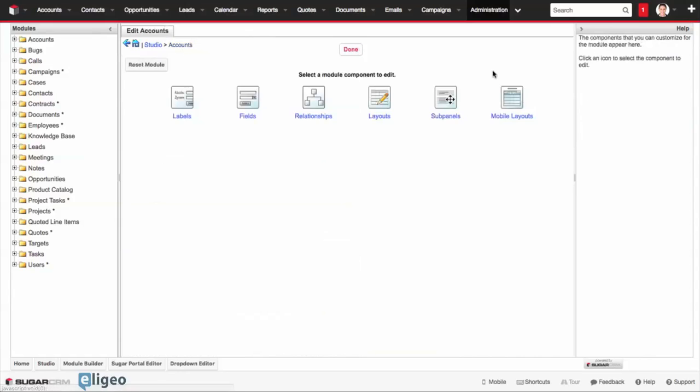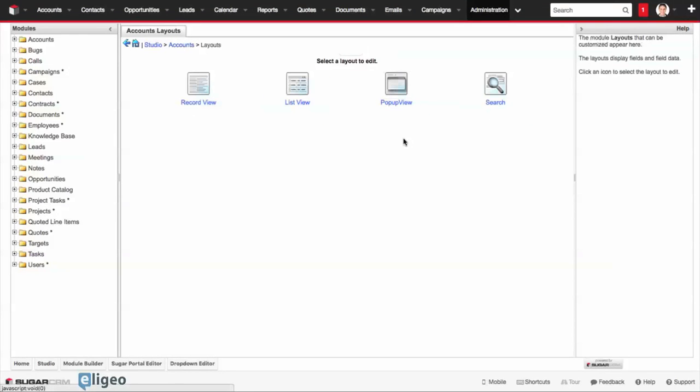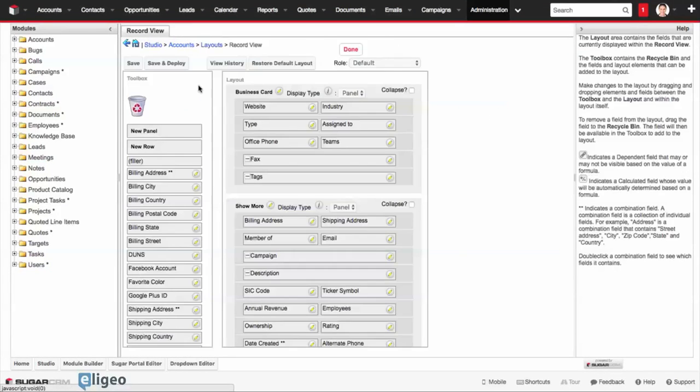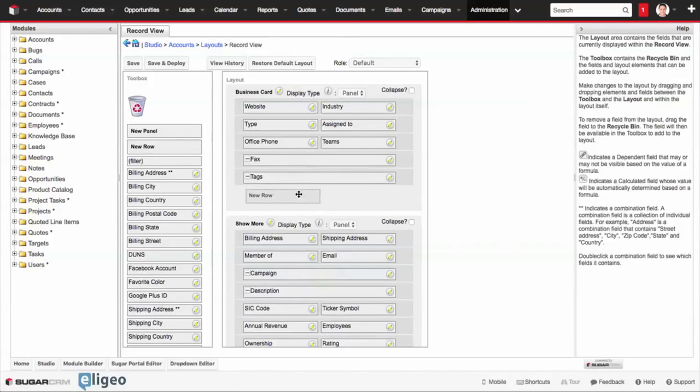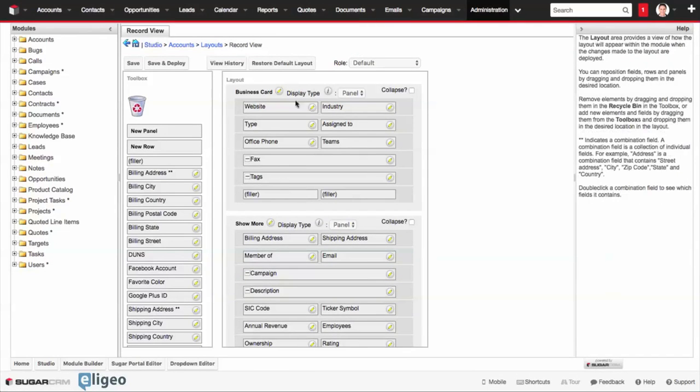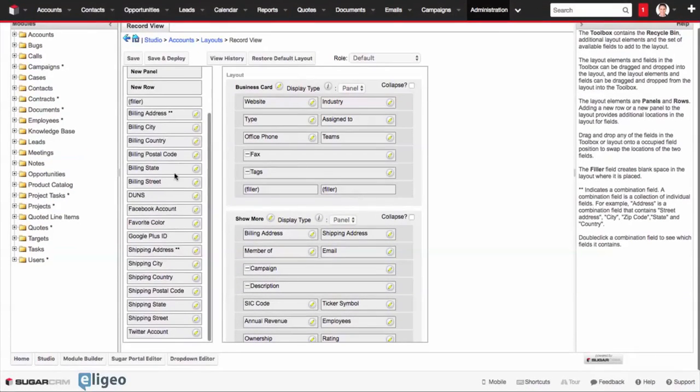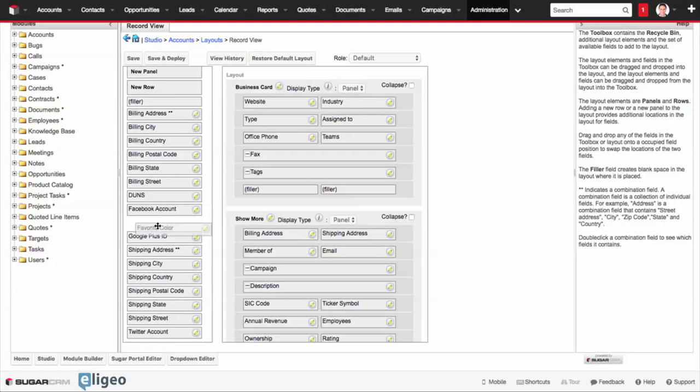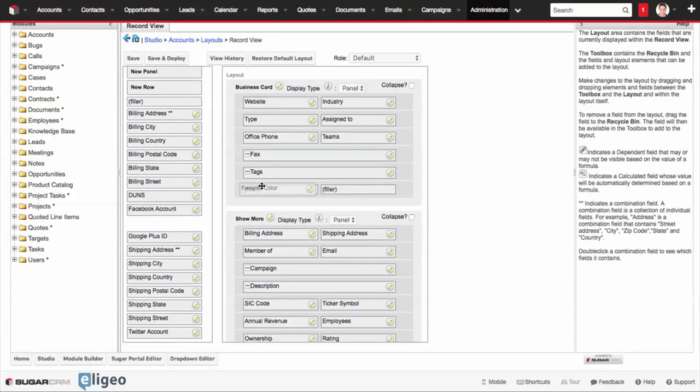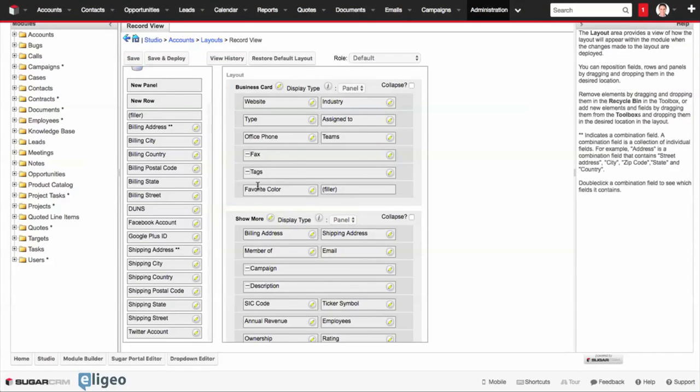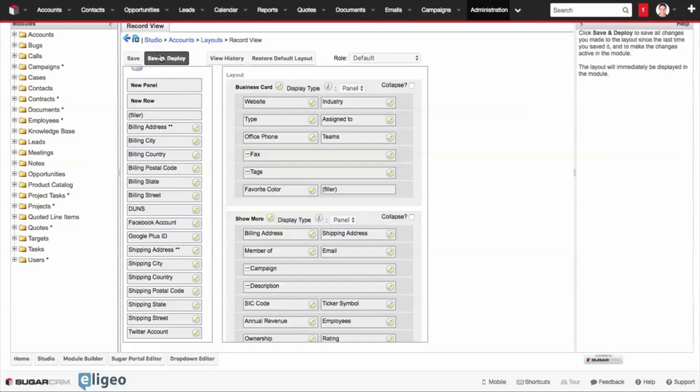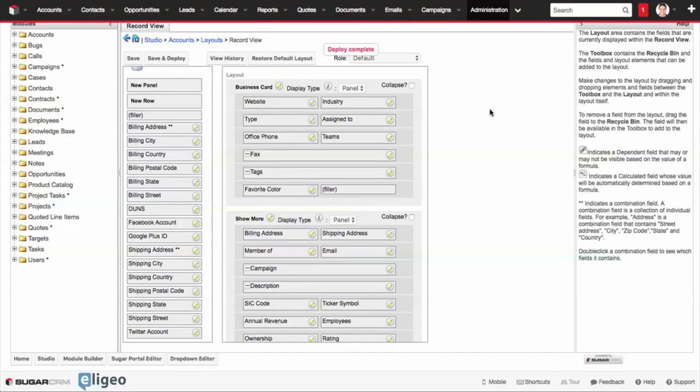Click on Accounts, go under Layouts, go to the Record View, and we can go and add a new row at the bottom of our business card, scroll down, and look for our favorite color field, and put it right on the layout, click Save and Deploy.